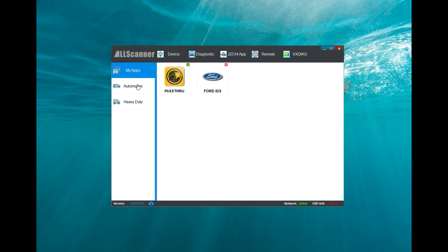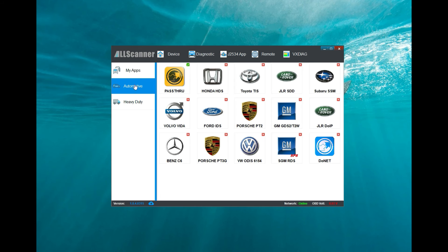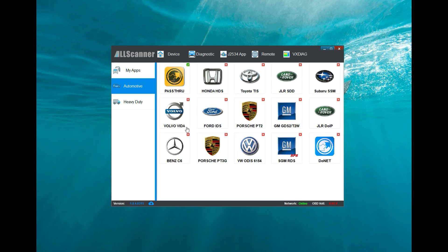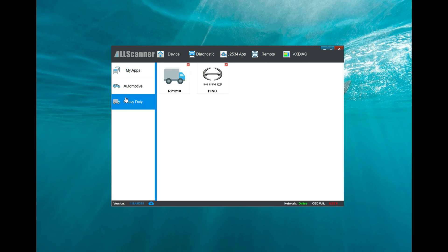Automotive - like I said, you can get the Honda HDS, the Toyota Techstream, the Land Rover, Subaru, Volvo, Ford, and so on. They also have Hino in here.